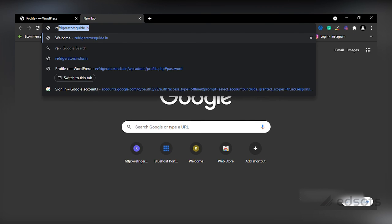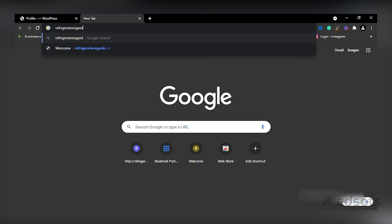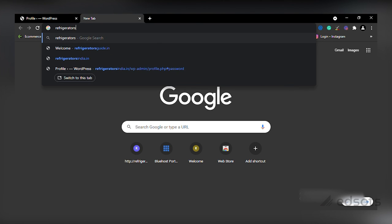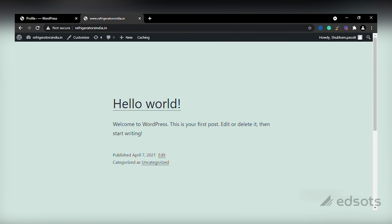Now if you open the website we just created, there will be a demo page installed on it. Here you can see 'Hello World! Welcome to WordPress. This is your first post — edit or delete it, then start writing.' This is the demo web page of your website. Now we will create other web pages, customize our home page, and install a theme on it — which we will do in the upcoming lectures.